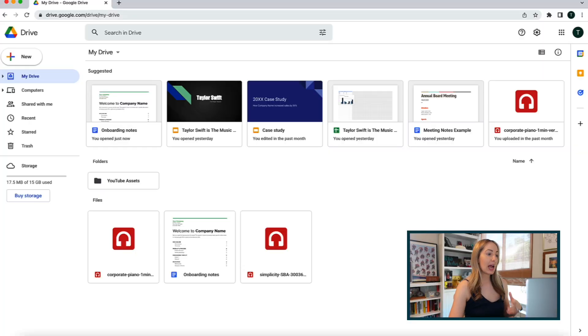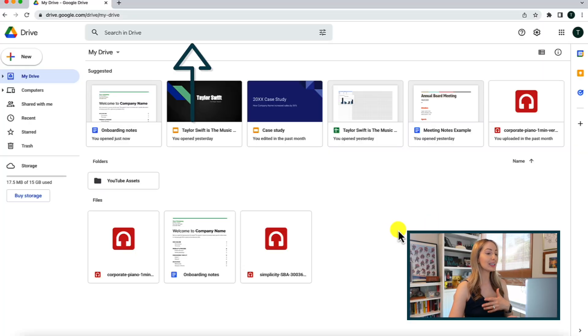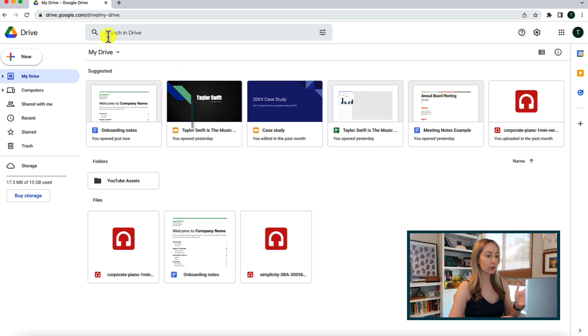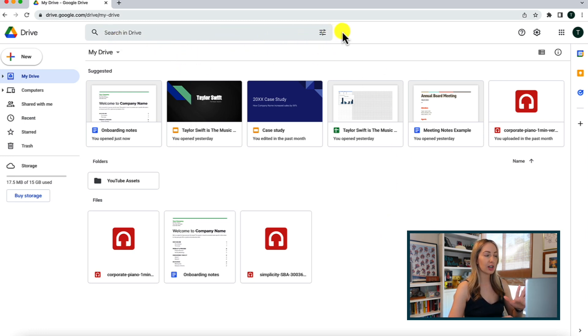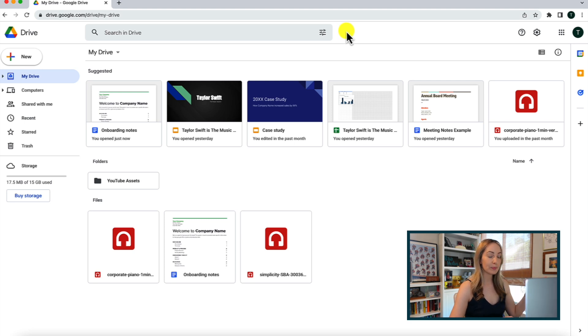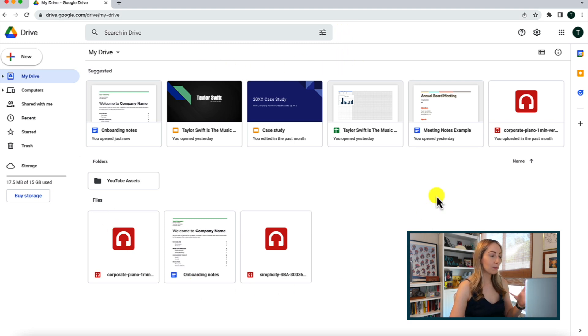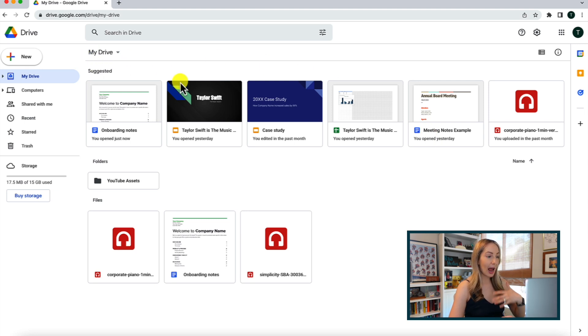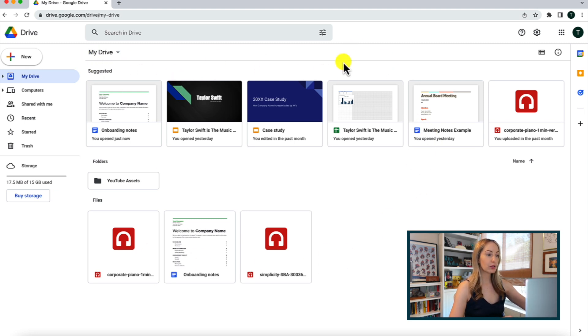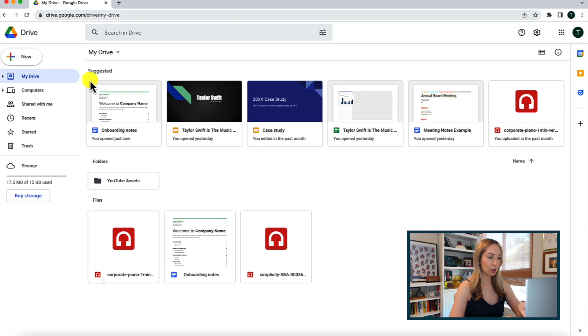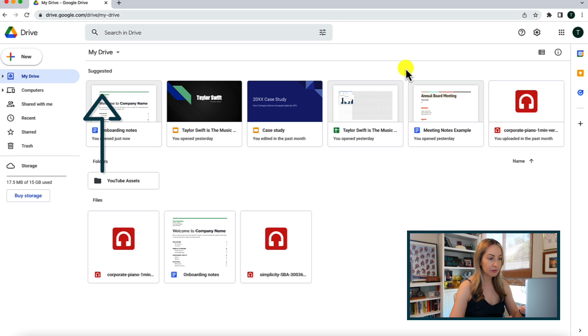But for now, back to your Google Drive layout. At the top, you'll have a search bar where you can easily search for files and folders. And we'll touch on some of these search functionalities a little bit later on. Now, the main section of Google Drive is this My Drive section, and as you populate your drive with files and folders, you'll have those in this section here, along with some suggested files at the top.